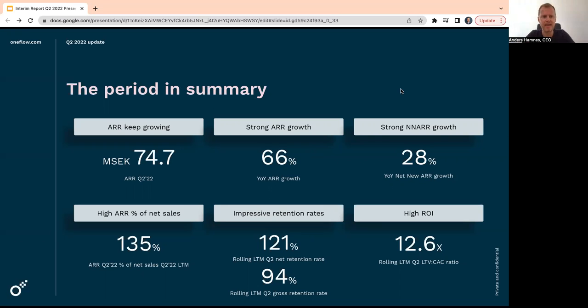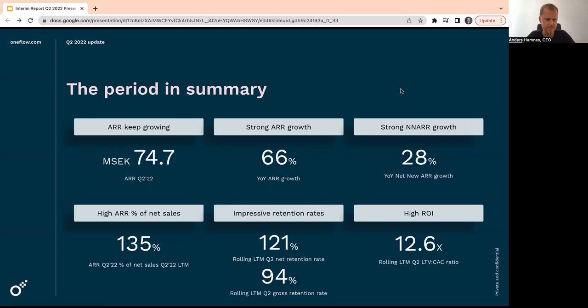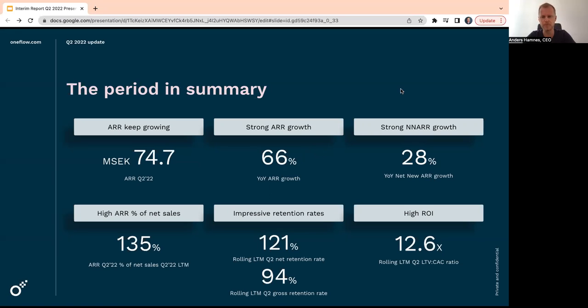We have an ARR to sales ratio of 135% because we're growing so much. Net retention ended at 121%, which is very strong, and 94% on gross retention. And LTV/CAC around 13 for the quarter, which means that for every kroner we invest, we get 13 kroner back.